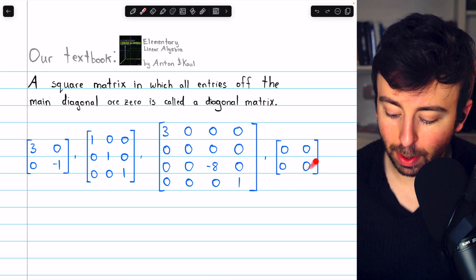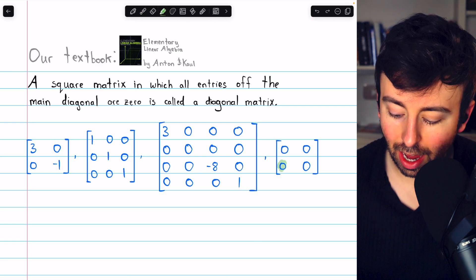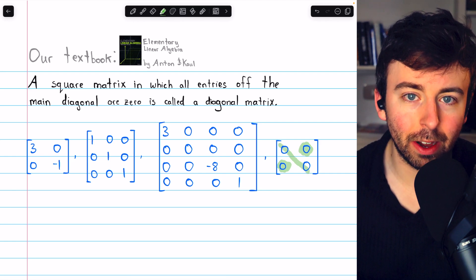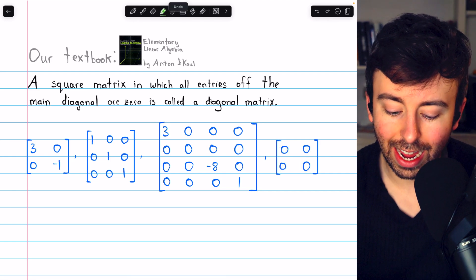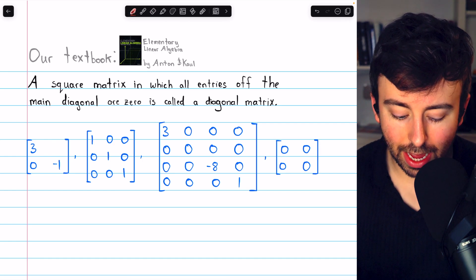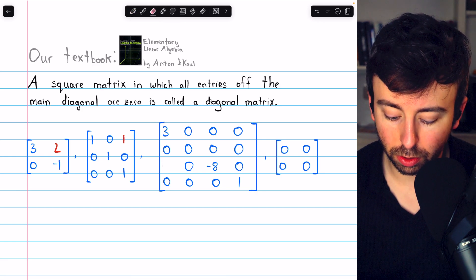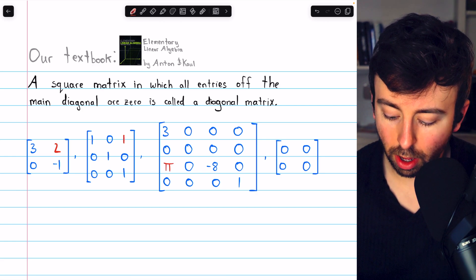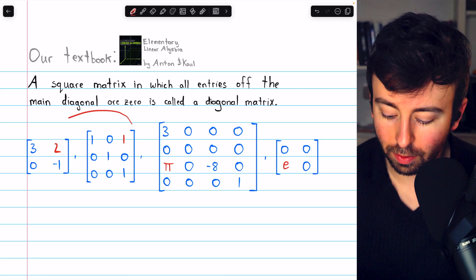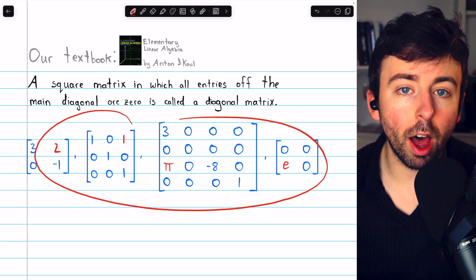Going further, this matrix here is all zeros, but it does fit the definition of a diagonal matrix, because everything not on the diagonal is zero. Whatever is on the diagonal doesn't matter — it's a diagonal matrix because what's not on the diagonal is zero. In each of these matrices, if we take any of the entries that aren't on the diagonal and change them so that they are no longer equal to zero, then we would no longer have a diagonal matrix. So those are non-examples.